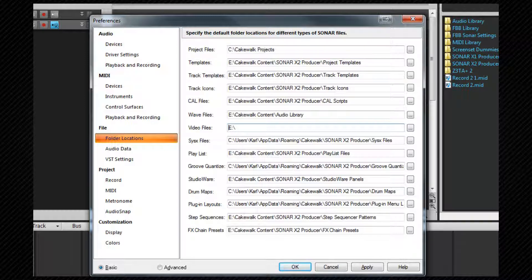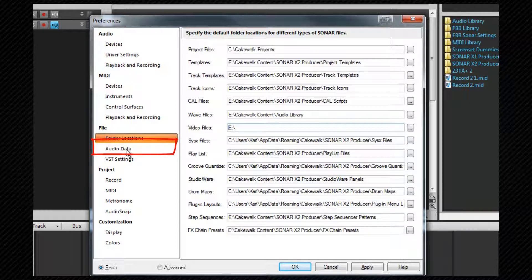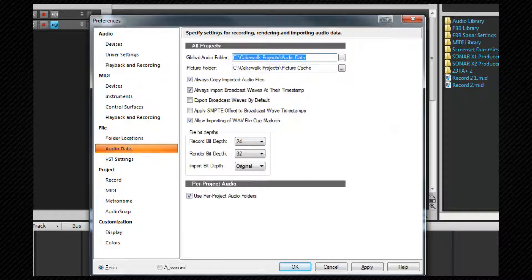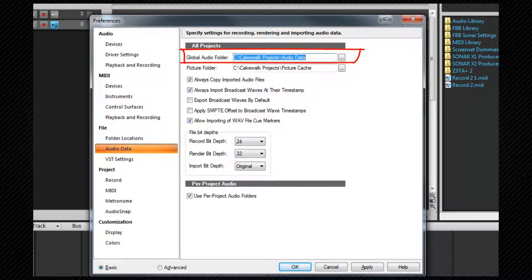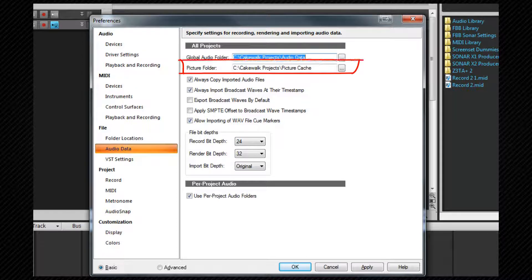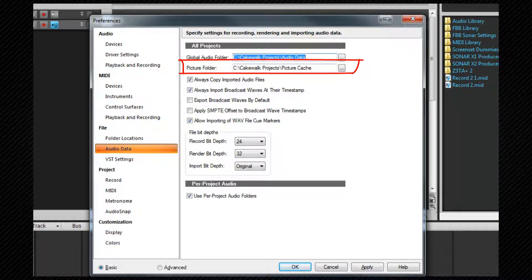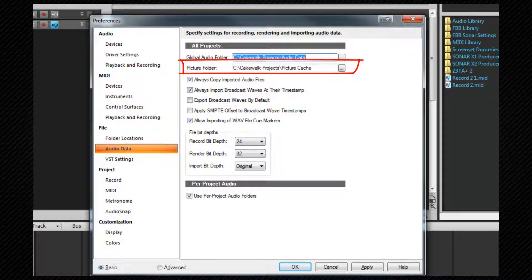Next we'll move on to the audio data section tab. At the top we have the global audio folder path. This is where audio will be stored if you aren't using per project audio and again there'll be some benefit from using a different drive to your system drive. Picture folder is where the waveform graphics for all your projects audio waveforms will be stored. Sonar will recreate these graphics as necessary or can be made to recreate them if need be so there's no need to worry too much about files in this directory.